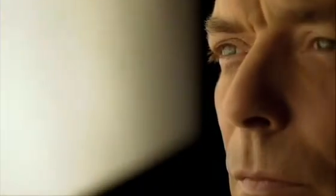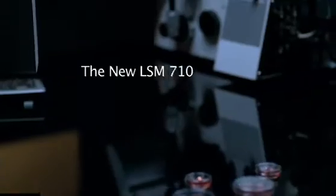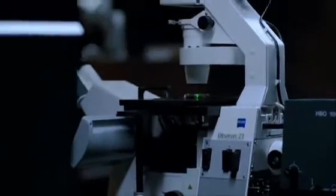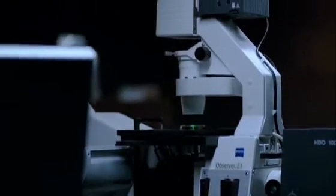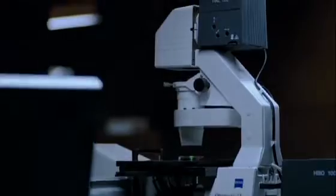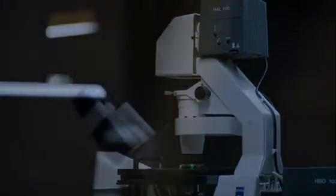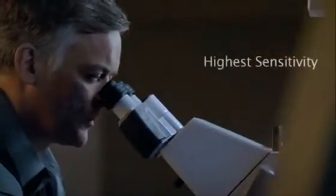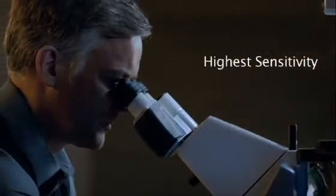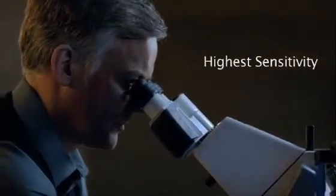Carl Zeiss has pioneered crucial advancements in laser scanning microscopy. The new LSM 710 incorporates all the advantages of existing confocal systems and takes them one step further. Its sensitivity and noise suppression sets a new benchmark so even the weakest signals become visible.